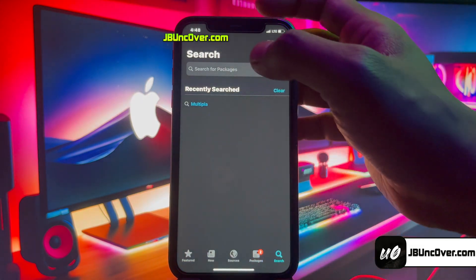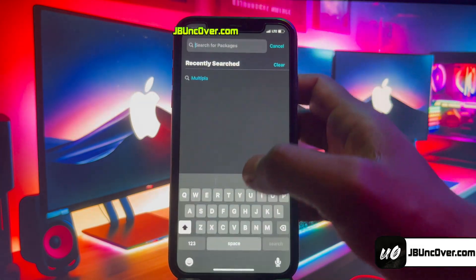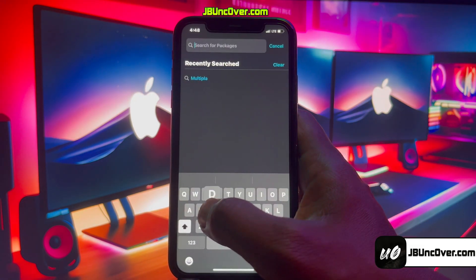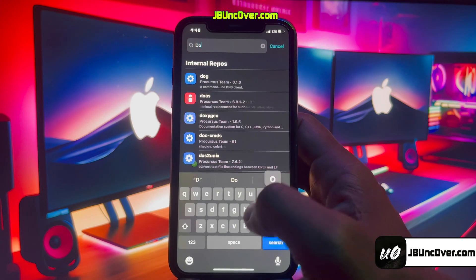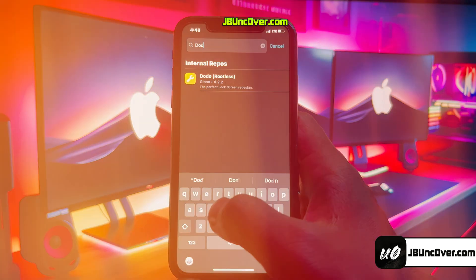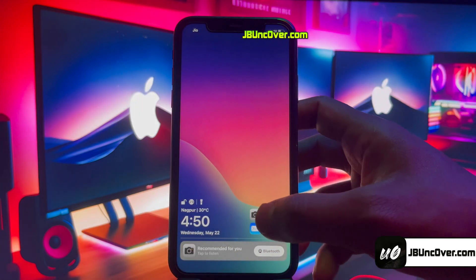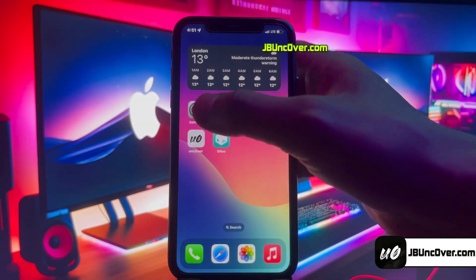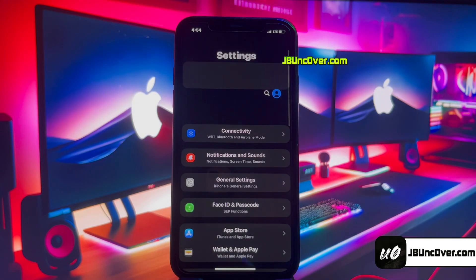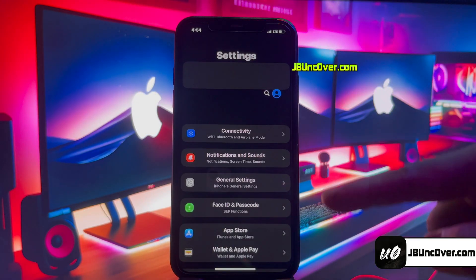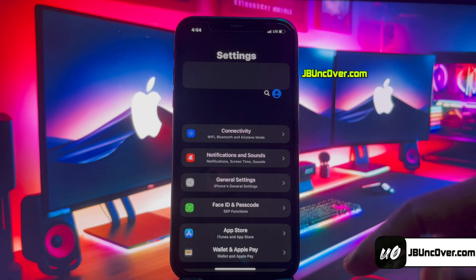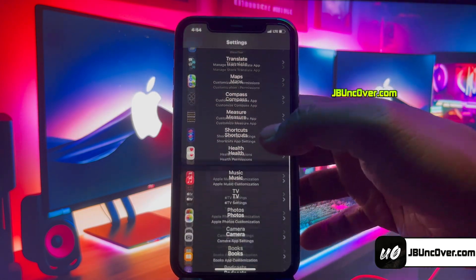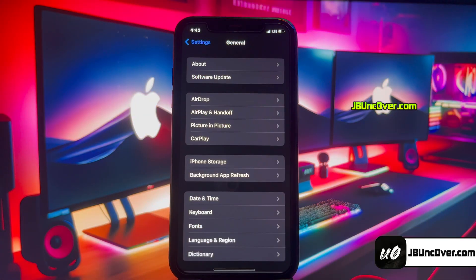Today we will learn how to jailbreak iOS 17.5.1 and install cool tweaks like changing the lock screen of your iDevice, or install a tweak to customize your settings app. You will also get an unfettered Cilio and Cydia with this jailbreak.